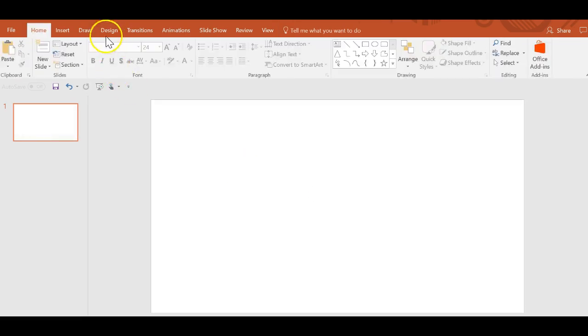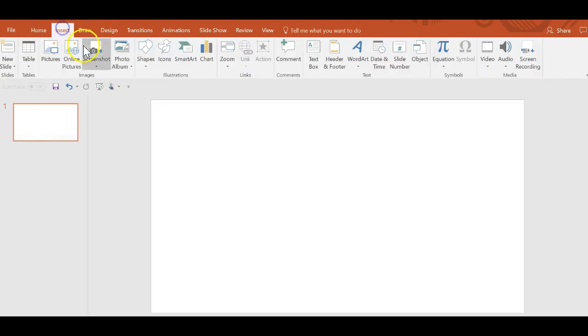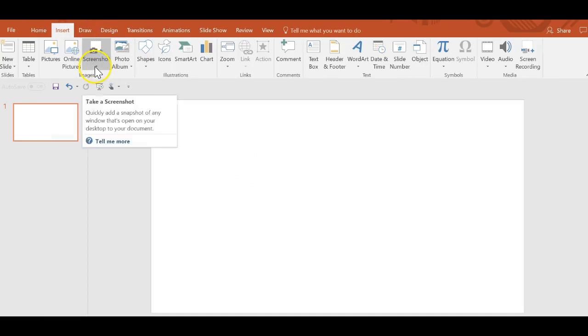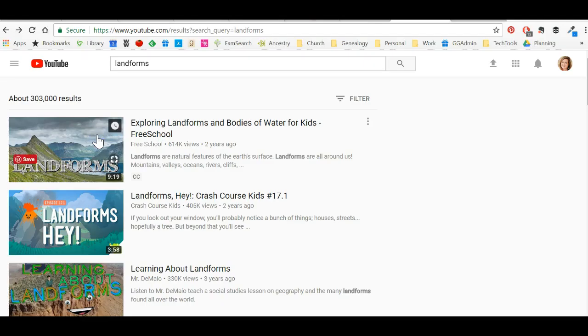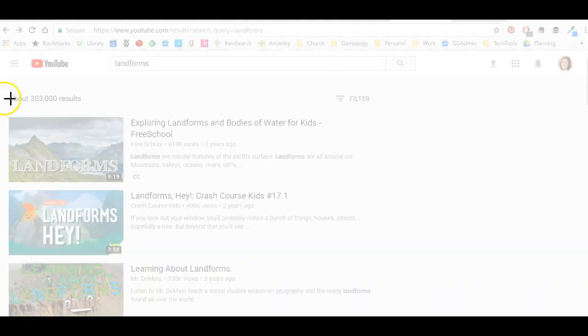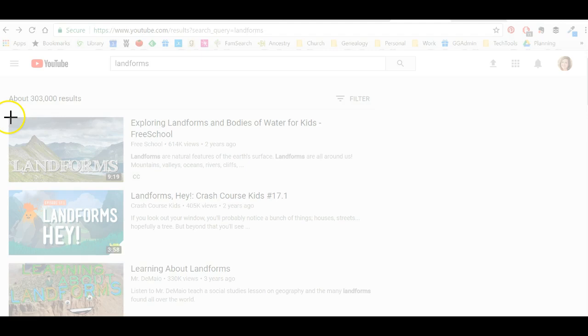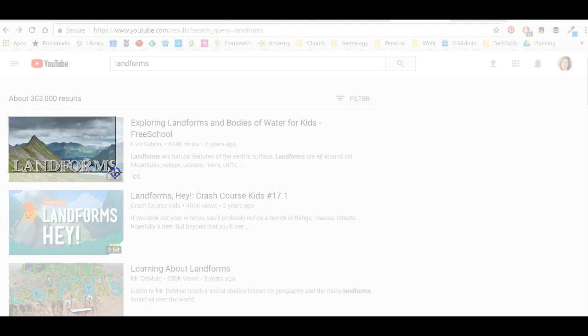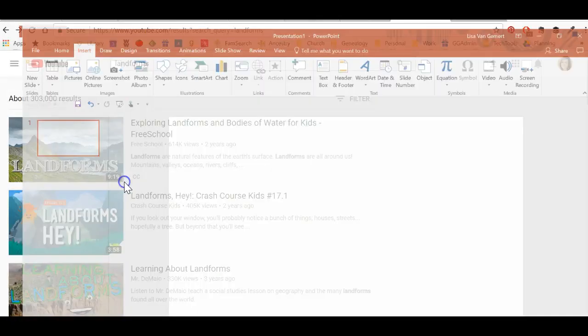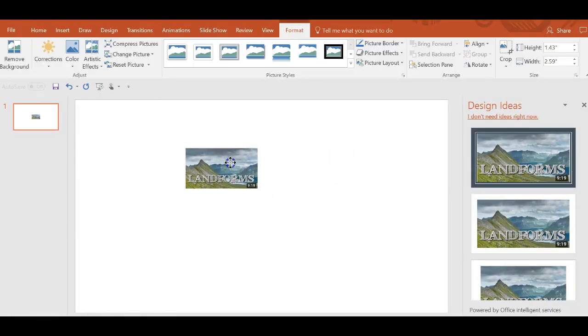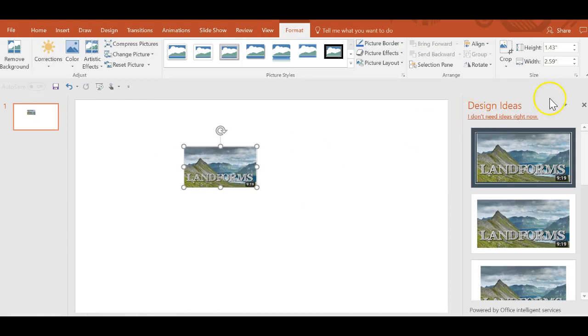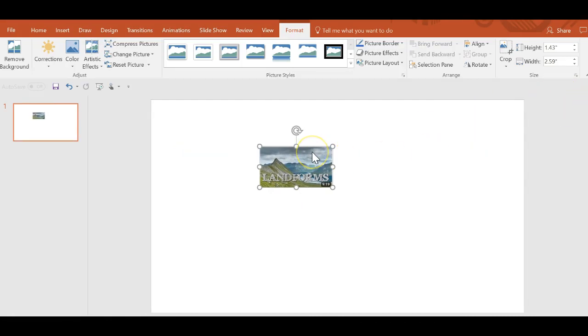So instead, what I do is click insert. Under screenshot, use the drop down, click screen clipping. And now here I have and you see how it went pale. Now it's ready to clip. And this little black plus sign shows me what exactly I'm going to capture. So I go here. And as soon as I lift up, now it's got that as an image in my PowerPoint that I had open.